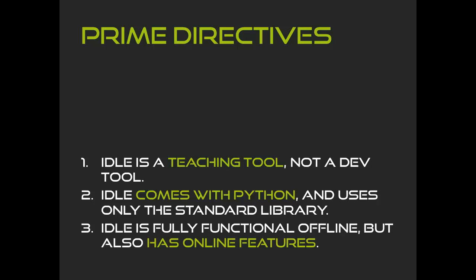Third, IDLE should be fully functional offline because internet access isn't always readily available, but it should have online features. A lot of modern software development is just Googling stuff. IDLE should reflect that.